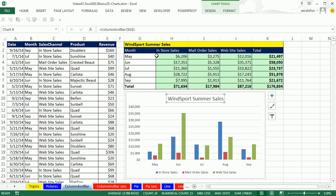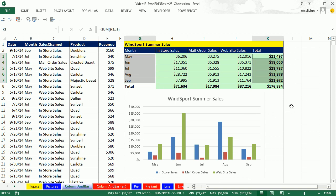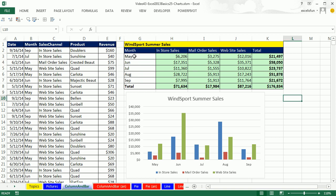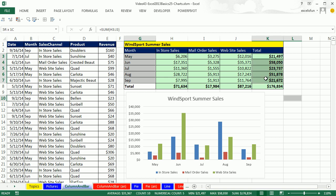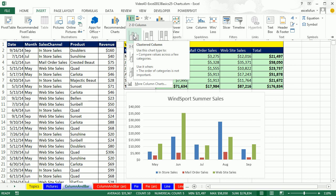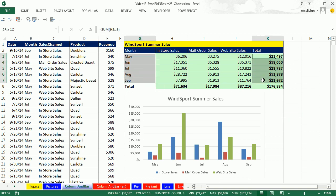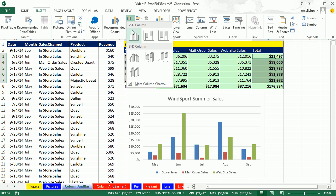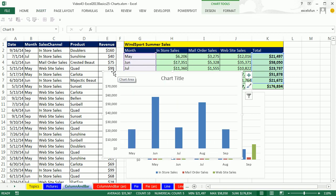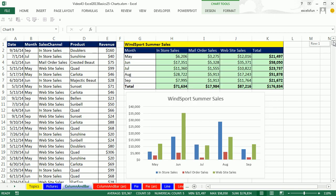Now let's create a second column chart. I'd like to highlight May to September, then hold Control and highlight the totals for May to September. Here's the problem: don't start with an extra empty cell, then hold Control and click labels and numbers — if you have that extra cell, Excel charting won't know what to do. So highlight the labels first, then hold Control and highlight the numbers. Insert, Column dropdown, Clustered Column. Link the title: equal sign, click G1, Enter.